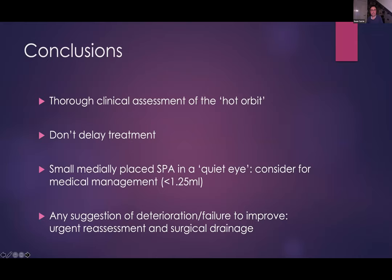My conclusions: a thorough assessment of the hot orbit is vital and don't delay treatment if things are progressing. The small medially placed abscess in a quiet eye, less than 1.25 mls, is potentially a patient for medical management, but any suggestion of deterioration should be considered for urgent reassessment and possibly surgery. My apologies for overrunning a little, but thank you very much.